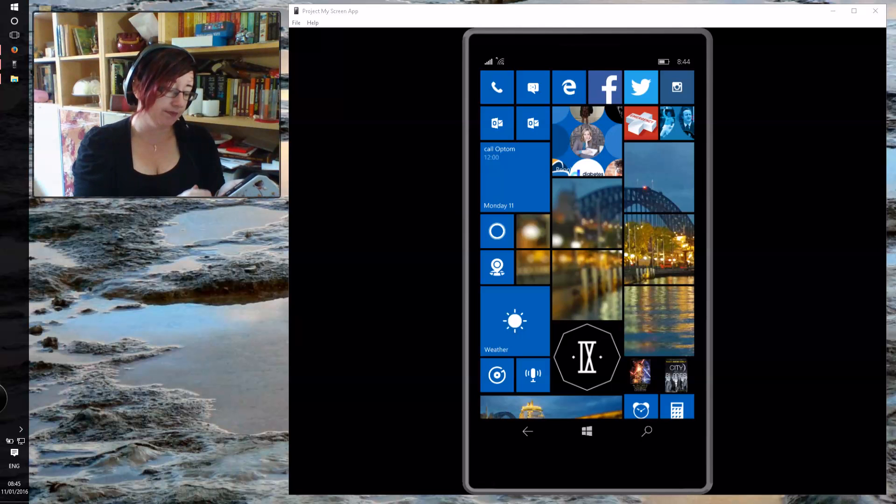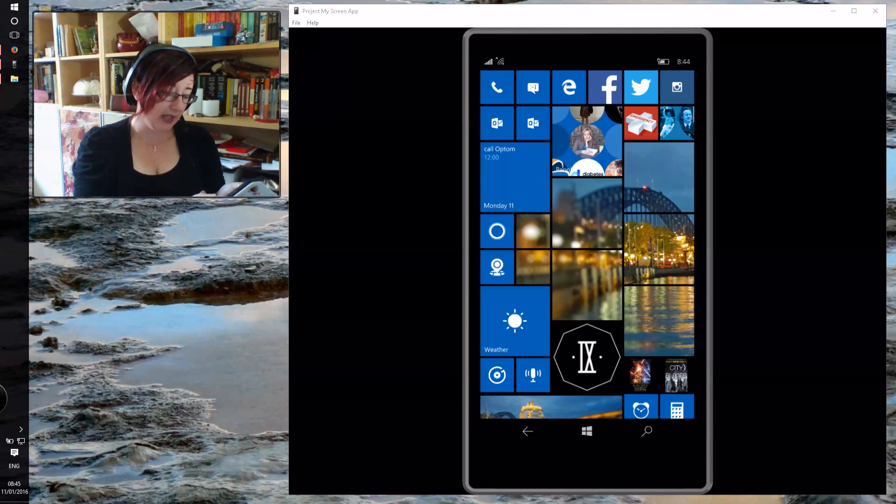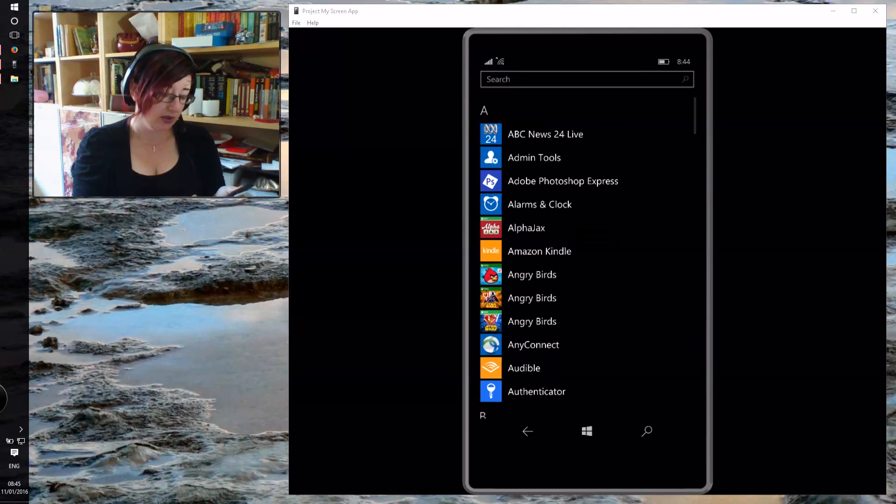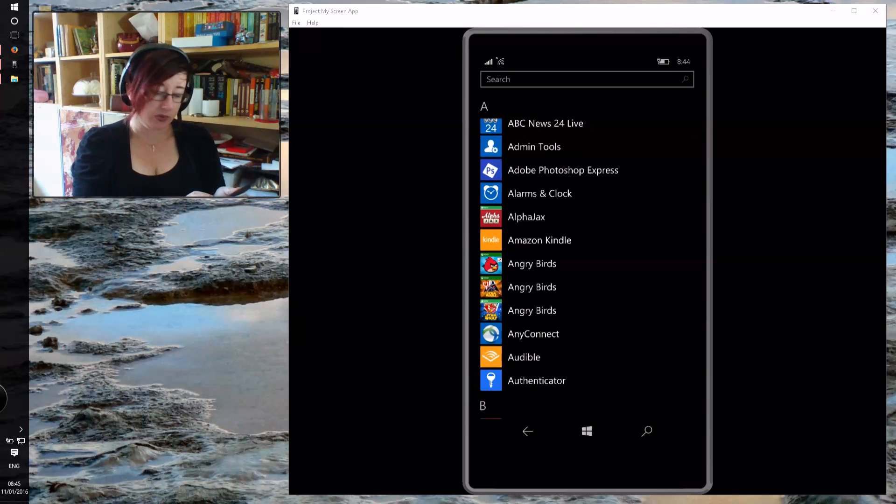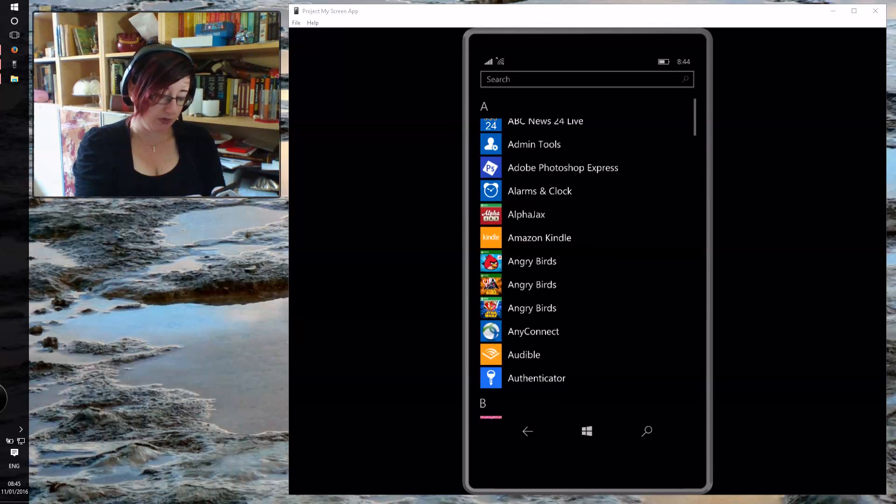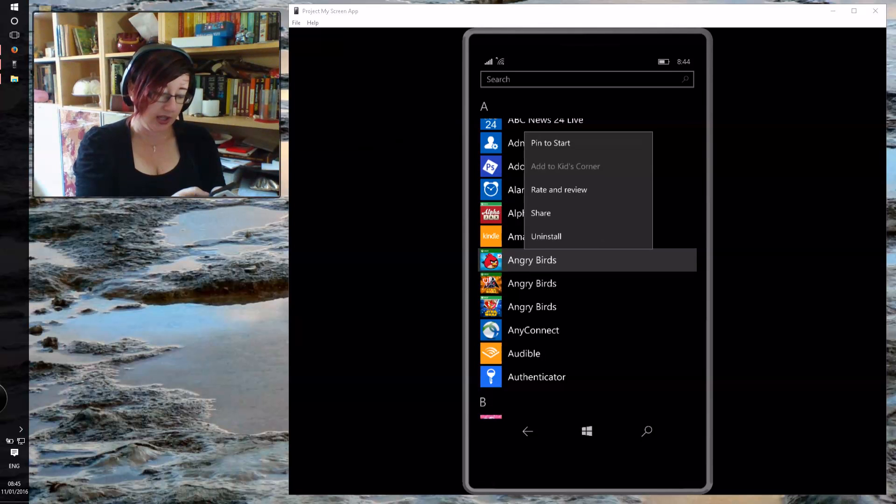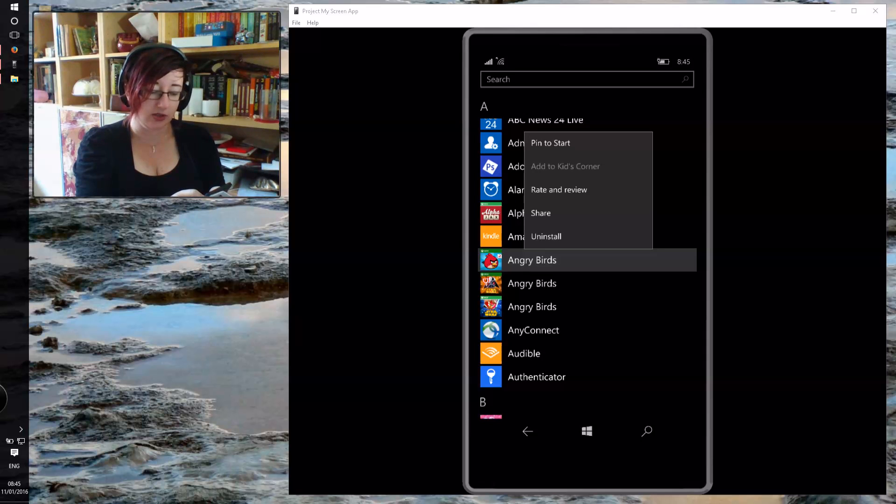So what you do is you find an app, for example Angry Birds is free, so we've got that installed, and then you just hold and then choose add to Kids Corner.